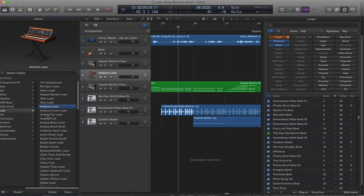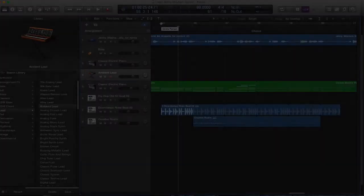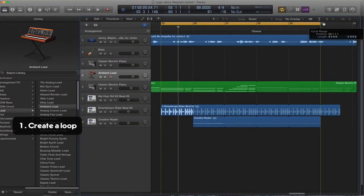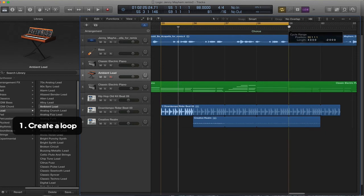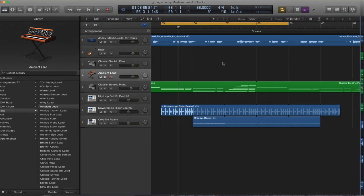Now we need to deal with composing our motif. So step one, create a loop. Even numbers work better, so four bars worth, and that's just going to repeat round and round.